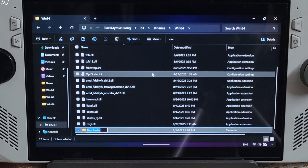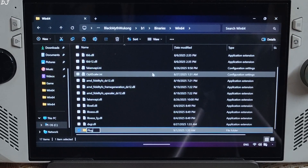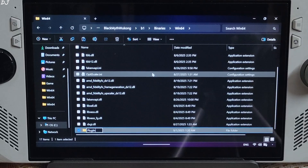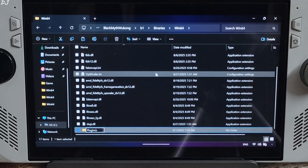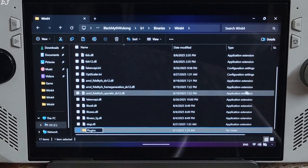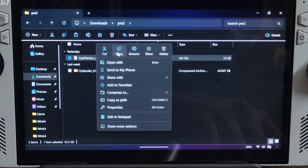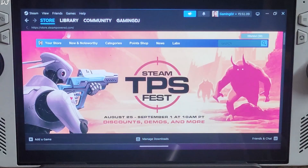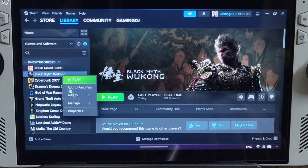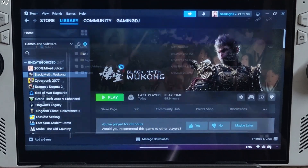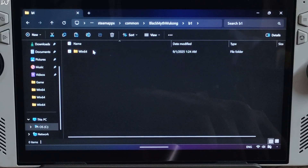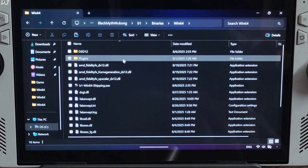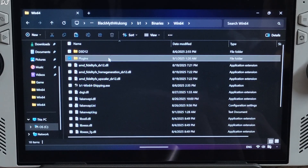Inside this Plugins folder, we need to paste the OptiScaler.ASI file. There was a spelling mistake — my bad. Copy the OptiPatcher.ASI file and paste it in the Plugins folder that we just created. Open the game's installed directory again: B1 folder, Binary, Win64, Plugins. Paste the file there.